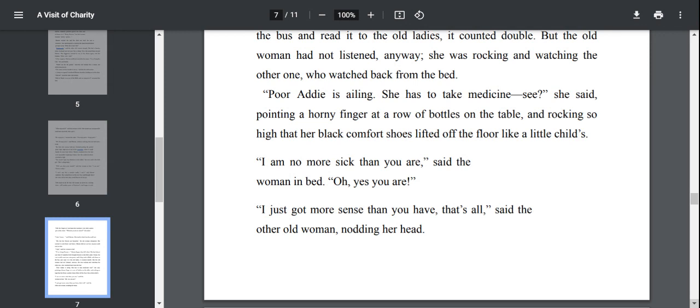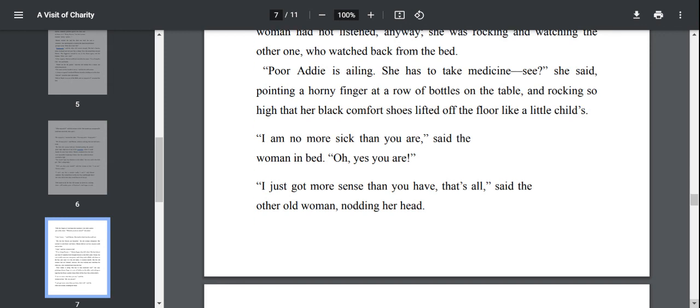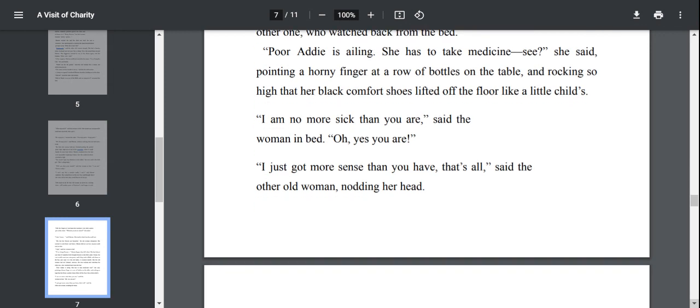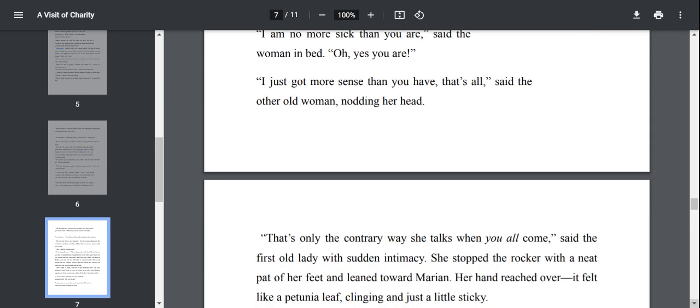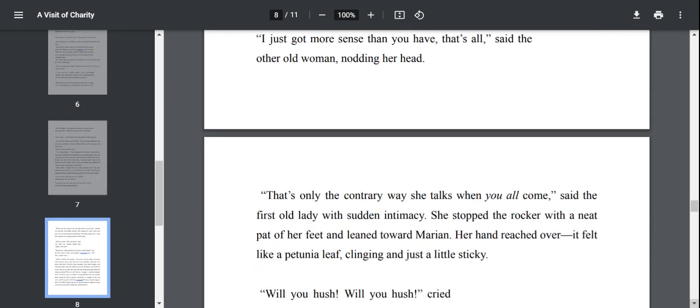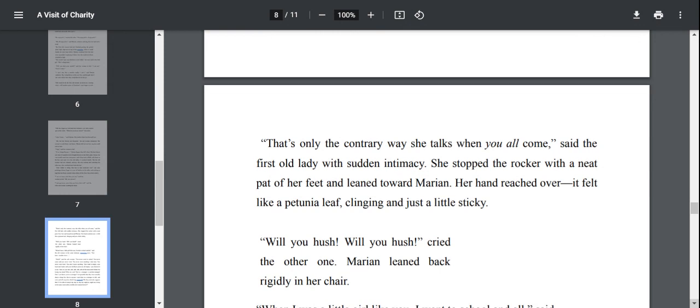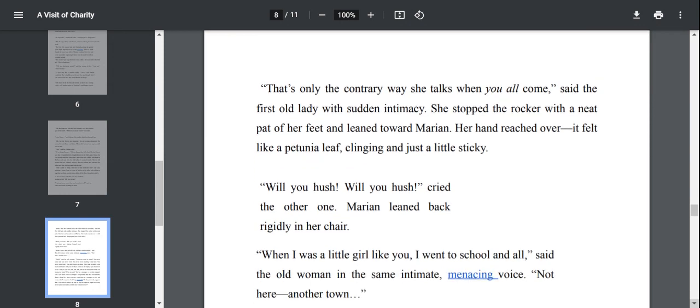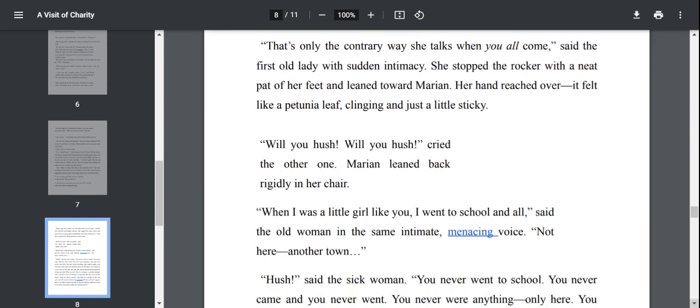She has also brought a Bible also. But the old woman had not listened anyway. She was rocking and rocking and watching the other one who watched back from the bed. These two women just passed time quarreling with each other because they don't have any other work. They are left lonely. Nobody cares for them. Nobody comes to meet them.